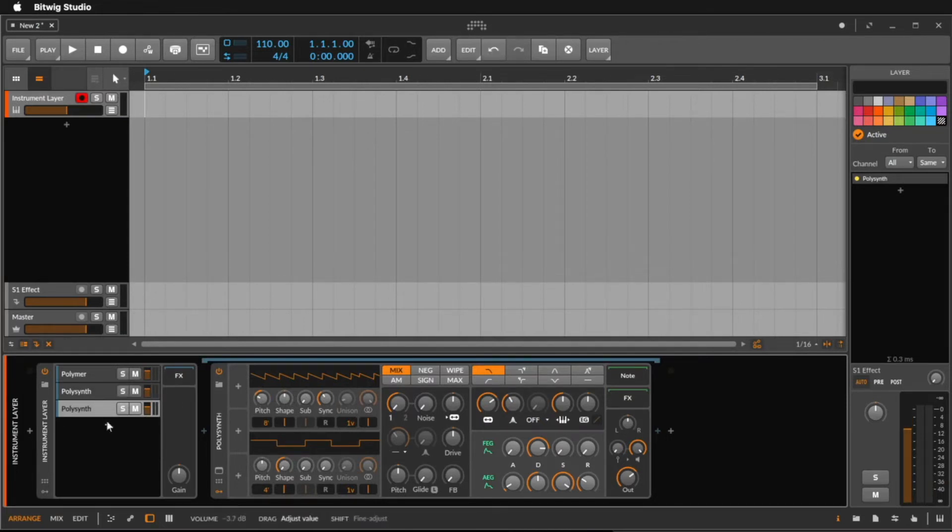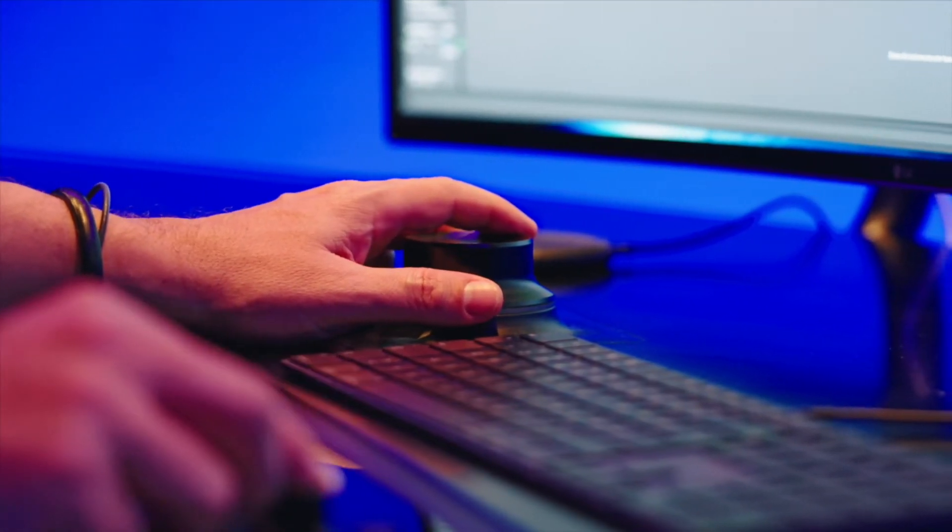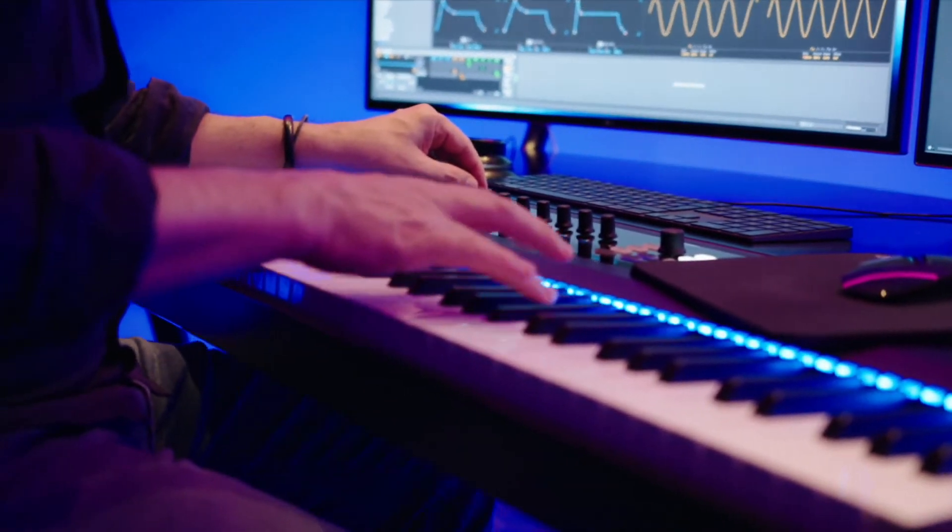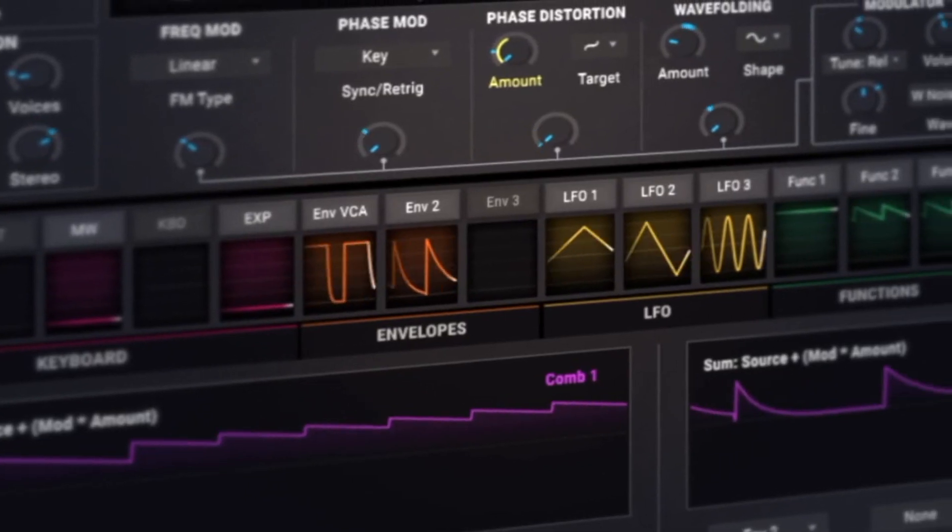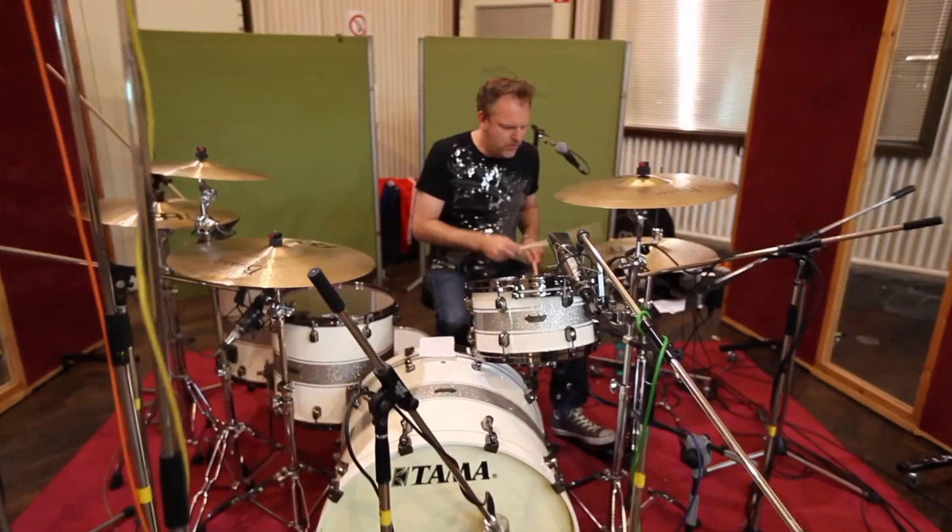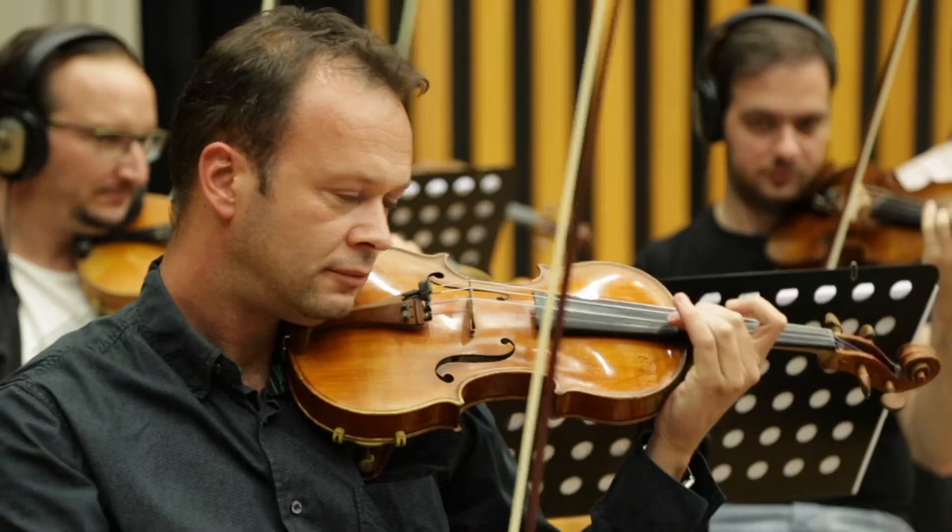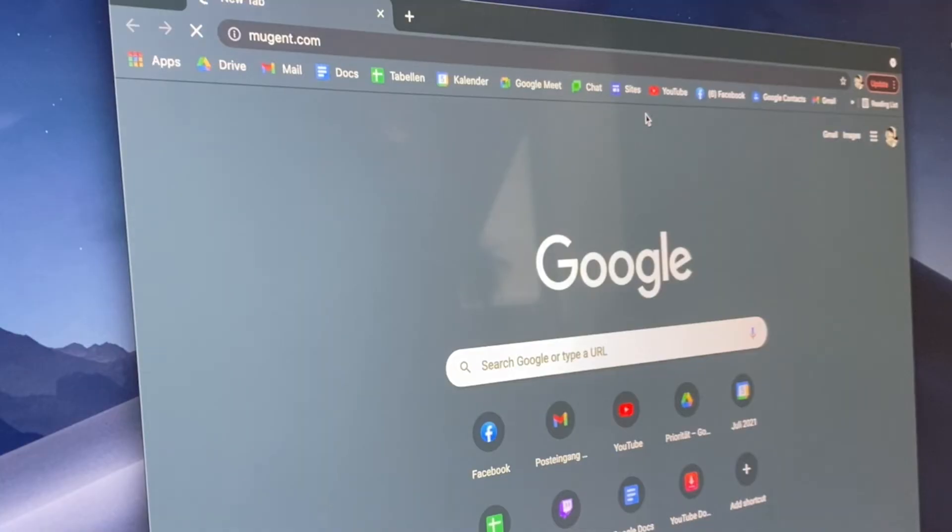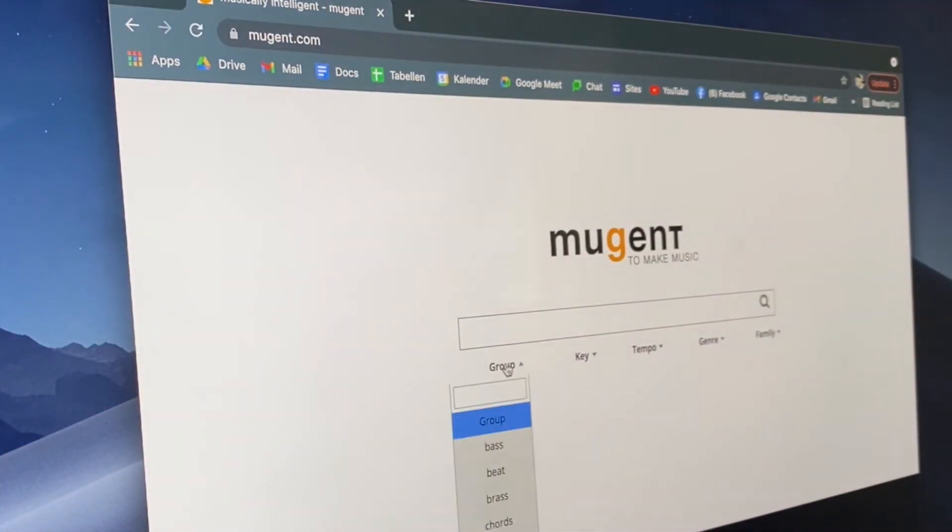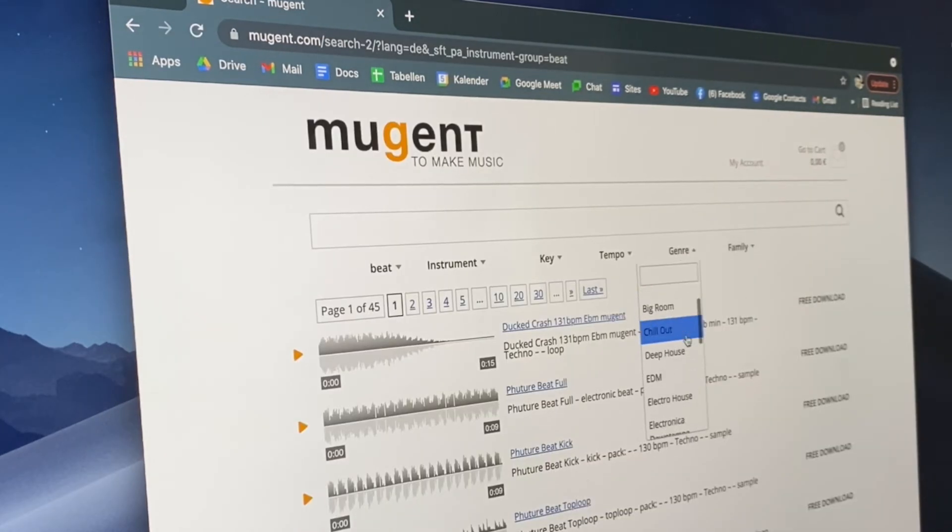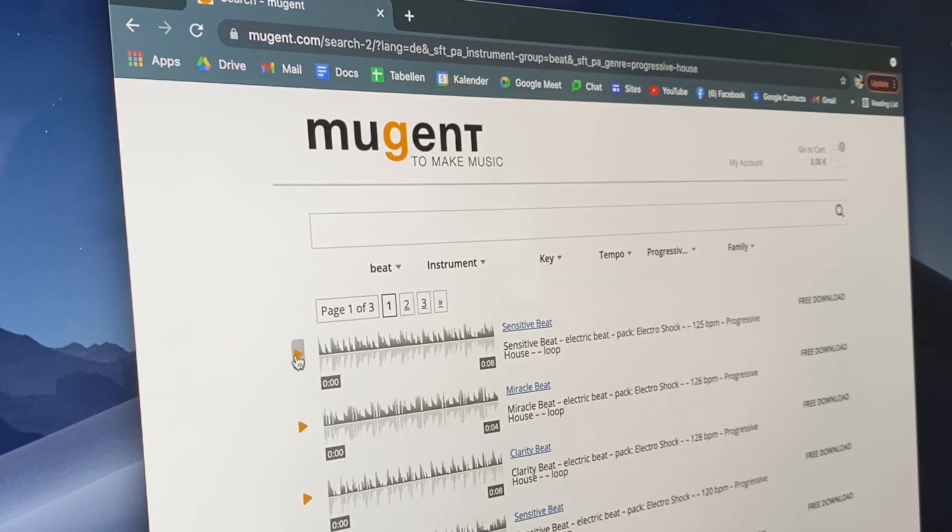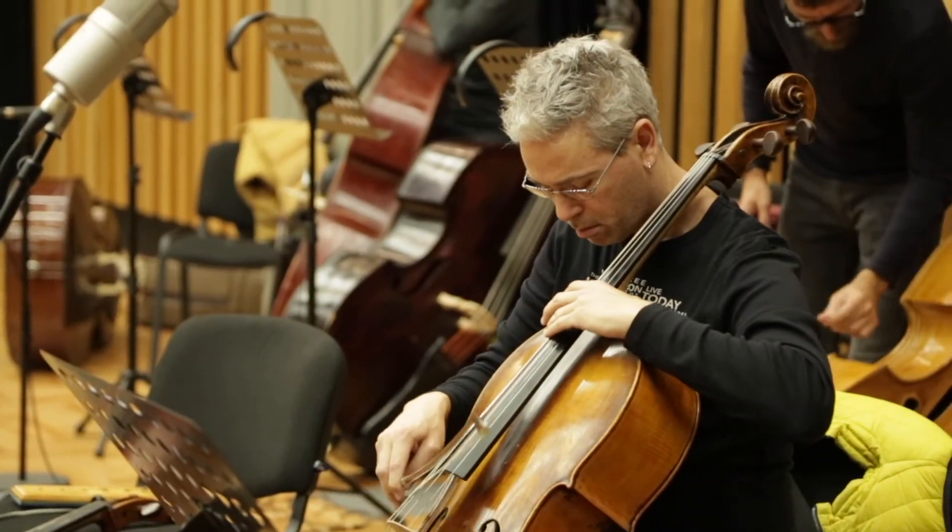And now I have a special tip for you that every music producer has to know. If you need samples or loops for your production like drums, beats, percussion, guitars or whatever, check out Mugent.com. It's totally free, you don't need a credit card, you don't have to log in. Simply go to Mugent.com, search, listen, find, download and use it for your production.